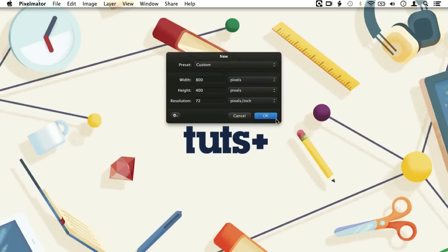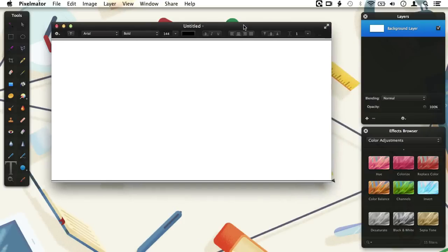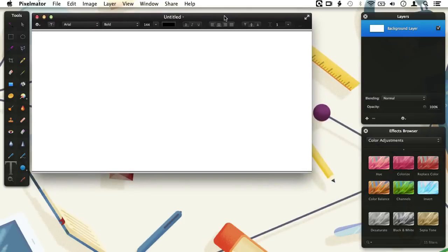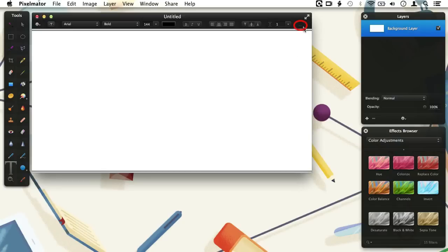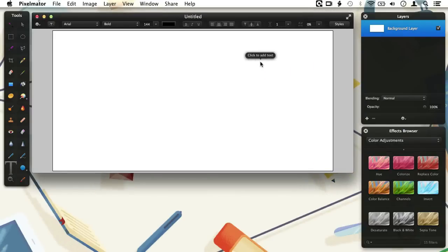For this exercise a document of 800x400 pixels will suffice. As usual we will find all the tool options in the tool options bar at the top of the document window. Notice the three small dots at the far right of the bar — this means that there are more options available but they don't fit on the bar. To make them visible we will have to enlarge the document window like this. Now we have all the Type tool options visible.